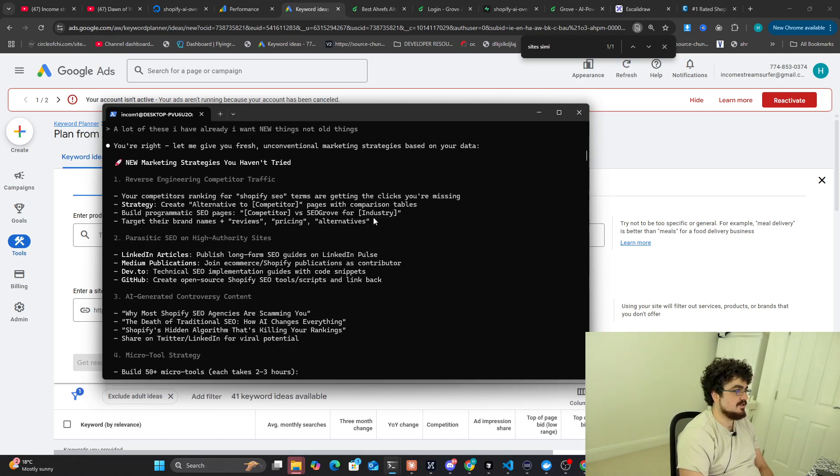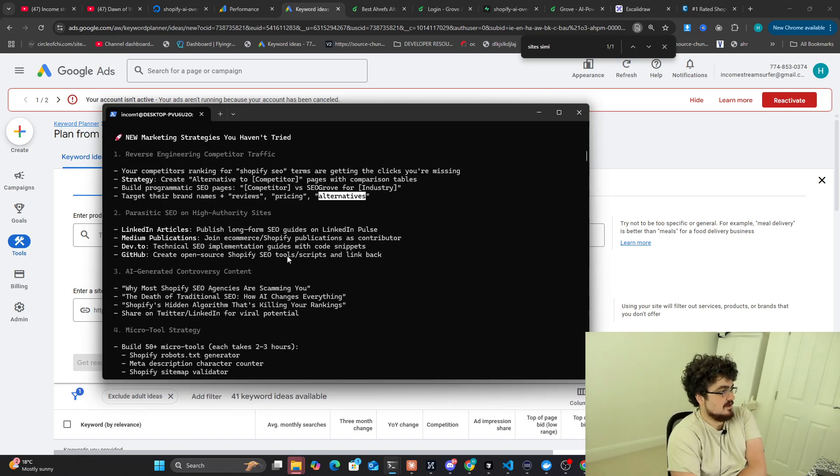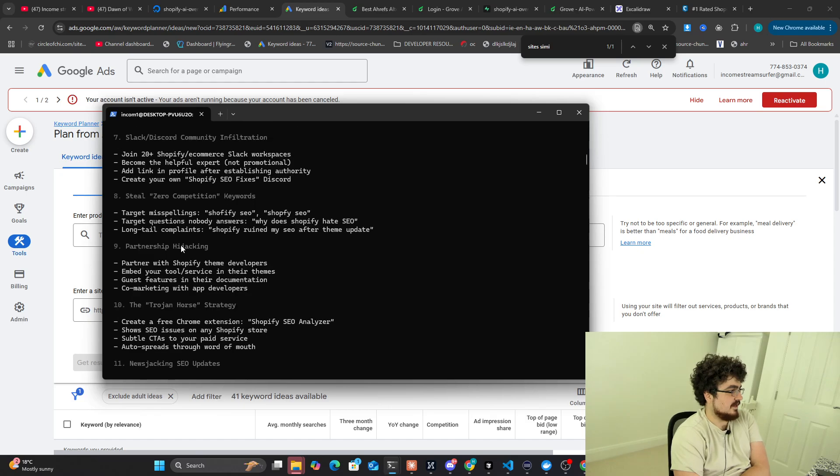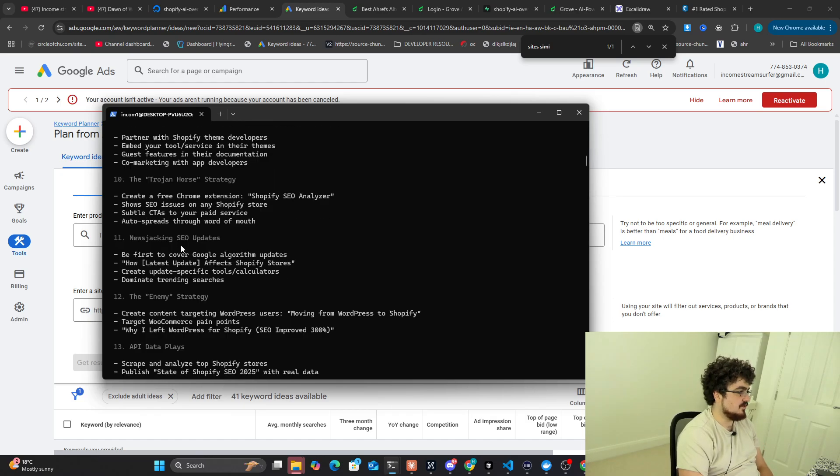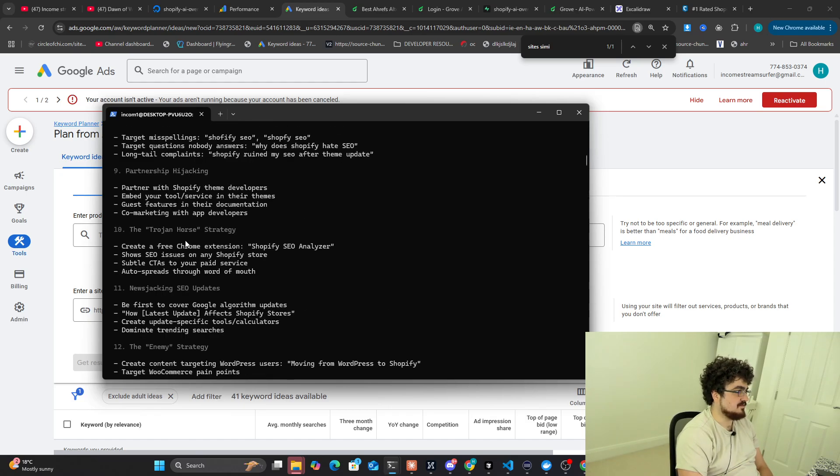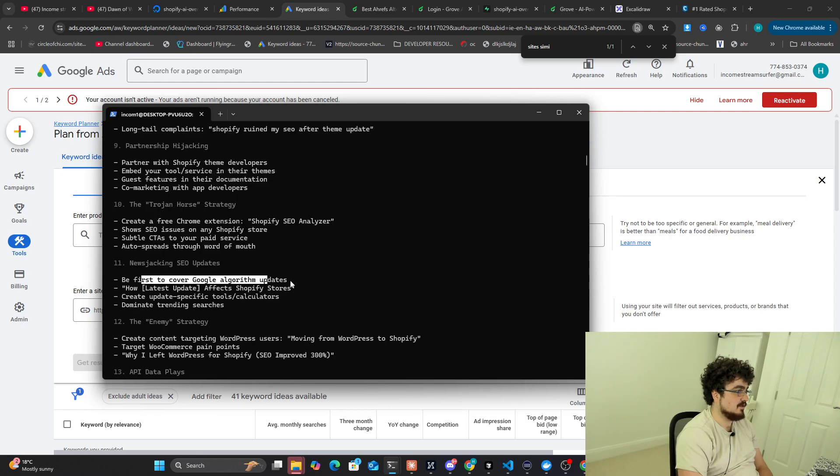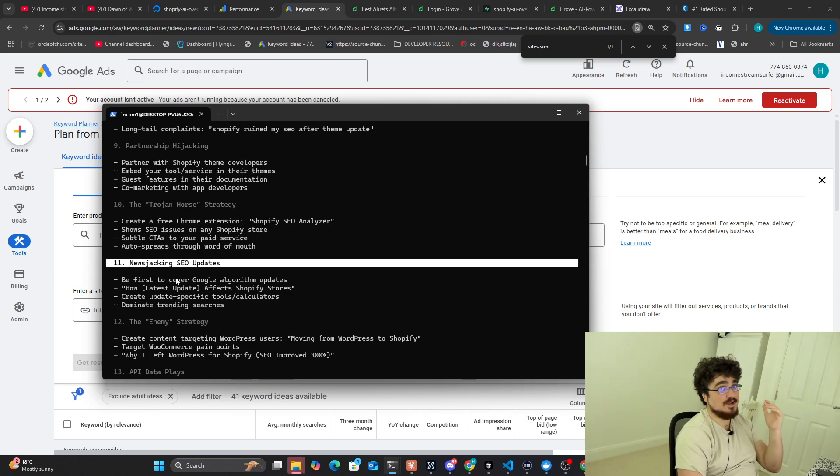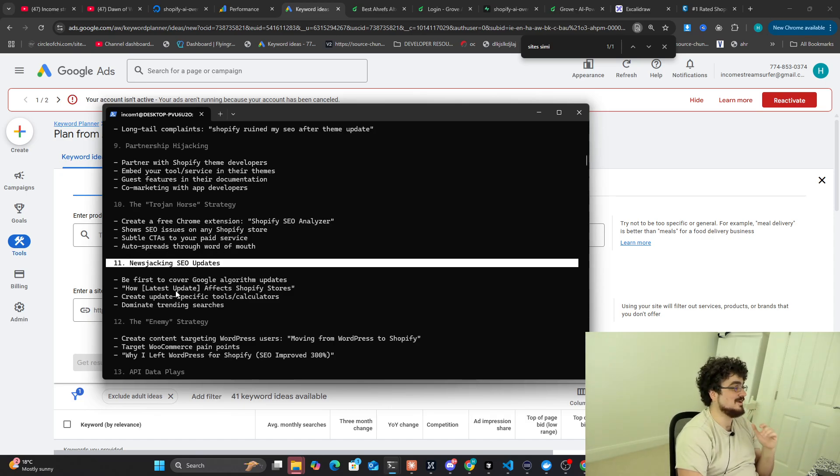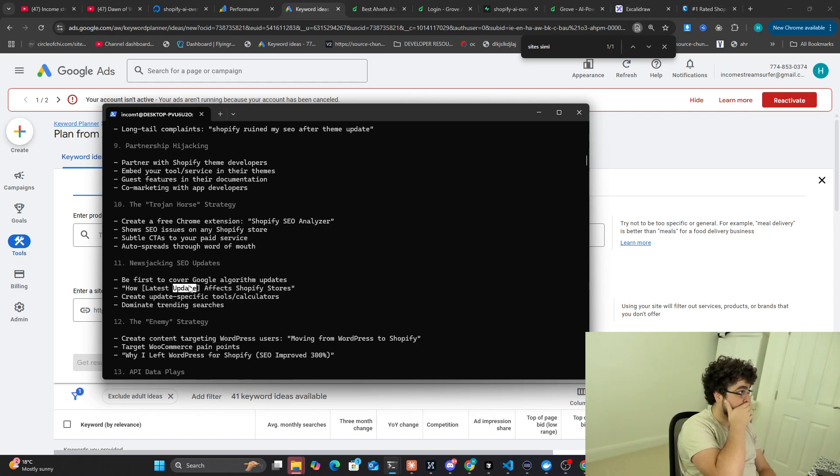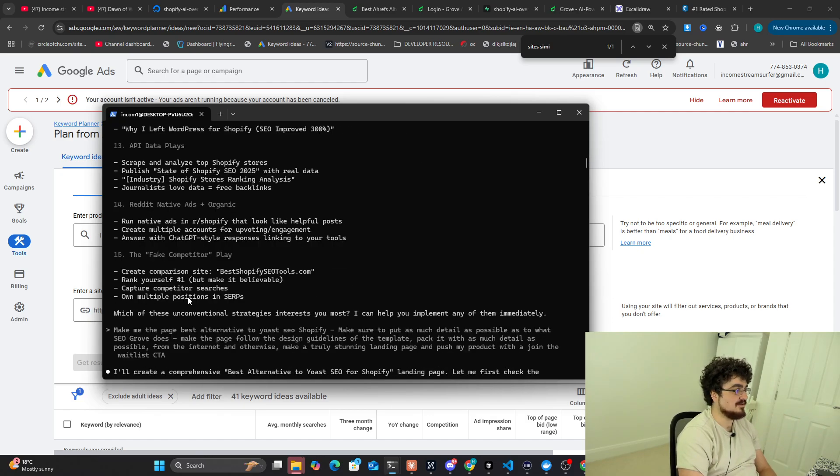Build programmatic SEO pages. Competitor versus SEO growth for industry. Really good. Target their brand names, something reviews, pricing alternatives. Sure. Publish to LinkedIn. And I just kept coming up with more and more ideas. Some of these were really good. Partner with theme developers is a good one. Be first. Yeah. News jacking SEO updates. Really, really good idea. Claude Code knows what the fuck it's talking about. You do not need to hire anyone anymore, guys. You can do everything yourselves. This is how I do my organic SEO.